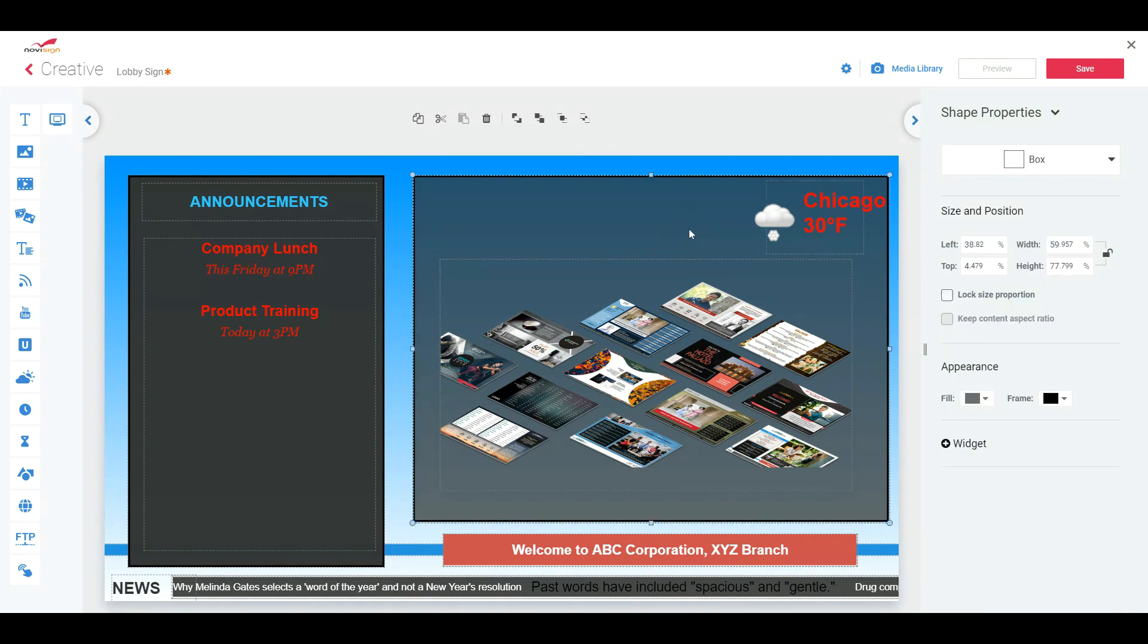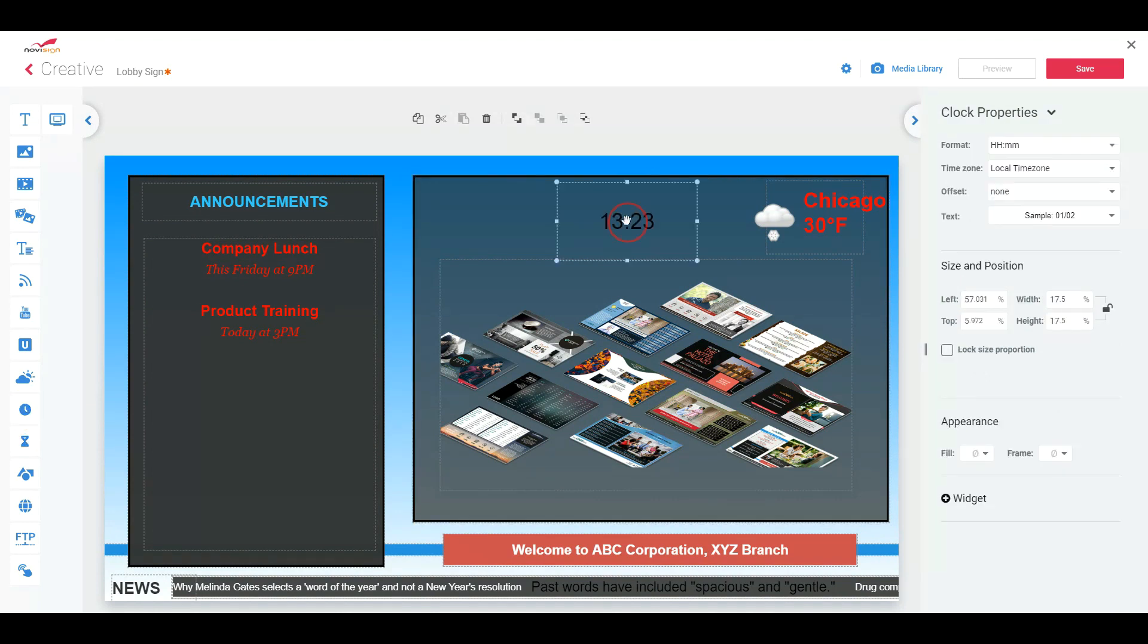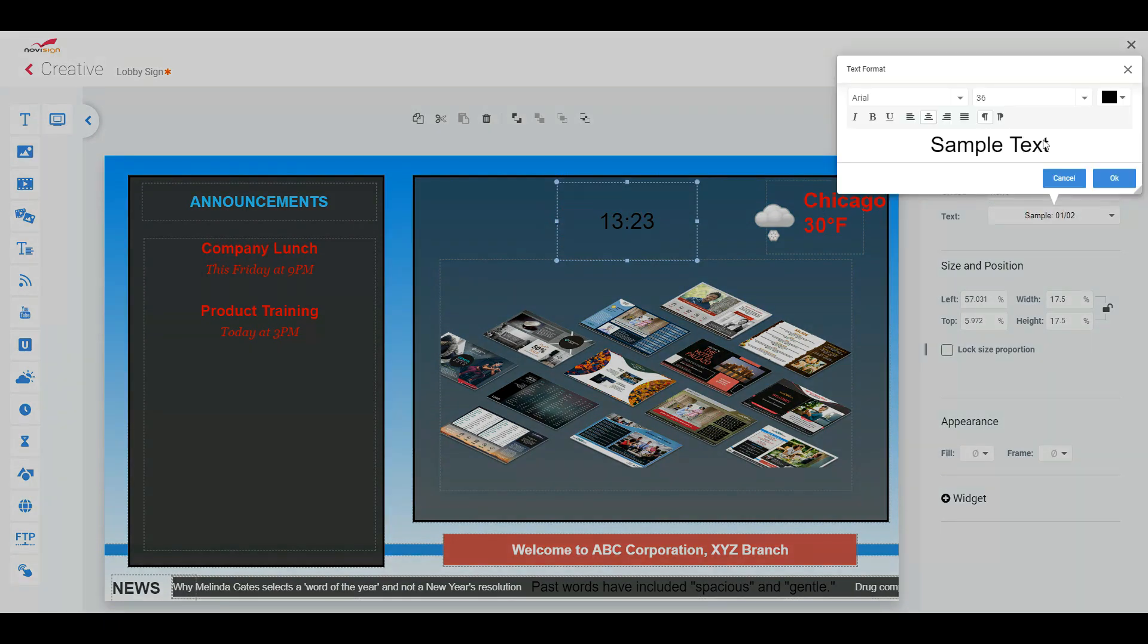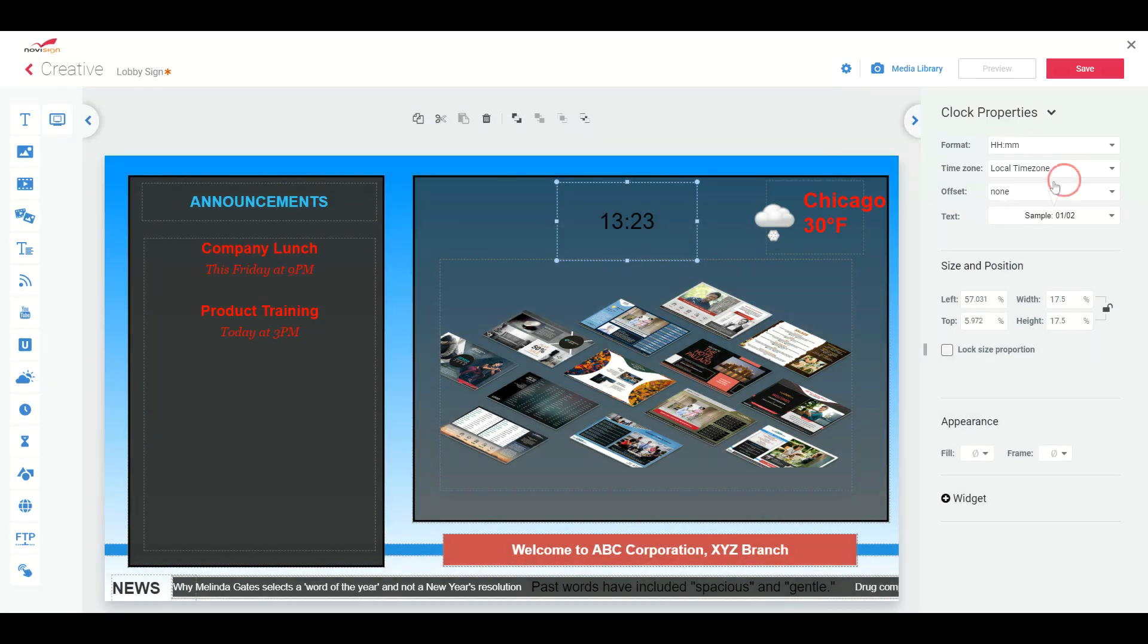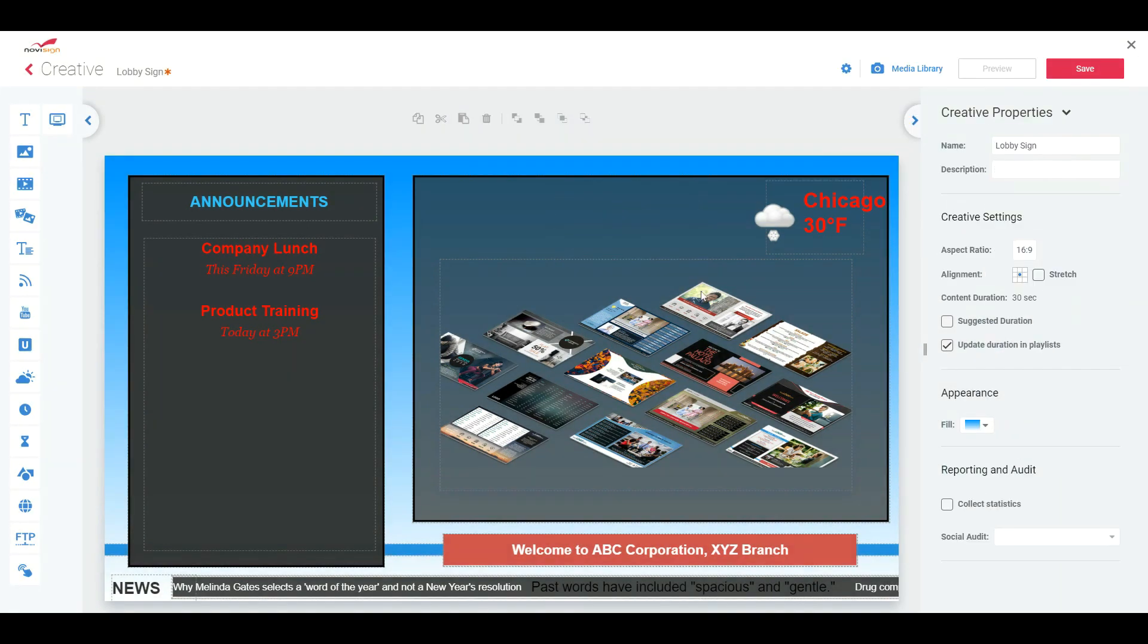Then we want it to maybe add our clock. Click on the clock. Drag it. On the right, you can adjust the time zone, how it's displayed, the text size, the color as well. Very simple.